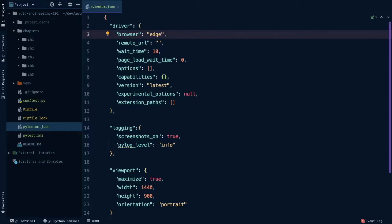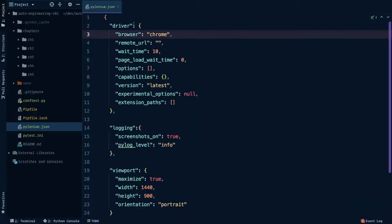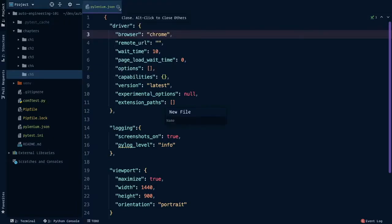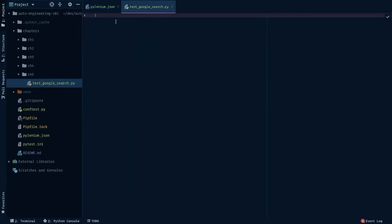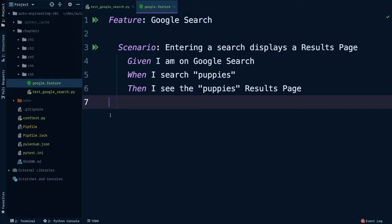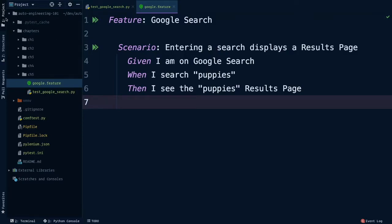Under chapter 5, create a new test file called test_google_search. We'll write the test here. Like the file name suggests, we're going to test the infamous Google search. I created a google.feature file, but here's the scenario: entering a search displays a results page. Given I am on Google search, when I search puppies, then I see the puppies results page. We could easily turn this into a scenario outline with multiple search examples, but our puppies test will be good enough for now.